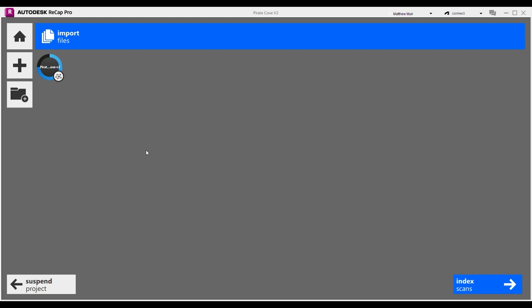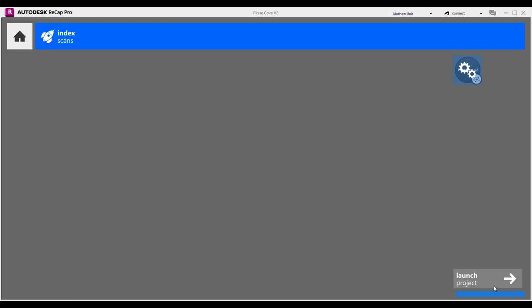Once loaded aboard, our next task will be to index the scans, marking every doubloon or point in our point cloud booty to something Recap can utilize. No need to dive into the workings of this magic, just select Index Scan from the bottom right of your screen. We're nearly there, mates.